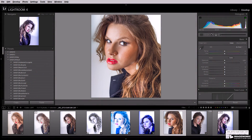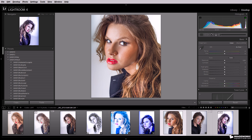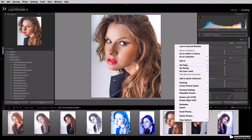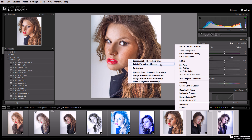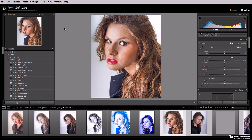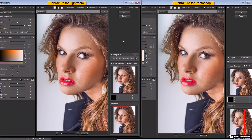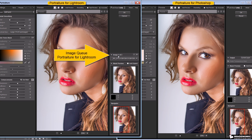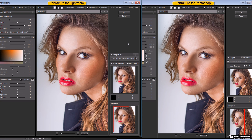Now I'm going to shift-click these images and select three of them. I'm going to right-click, select Edit In, Portraiture. The dialog pops up again — Edit a Copy with Lightroom Adjustments — we'll keep that the same and click Edit. You'll see it create the TIFF files. It opens the images in Portraiture for Lightroom on the left, with Portraiture for Photoshop on the right. Because I have three images selected, I have an image queue in the Lightroom version, showing image one of three with a list box containing all the images sent to it.